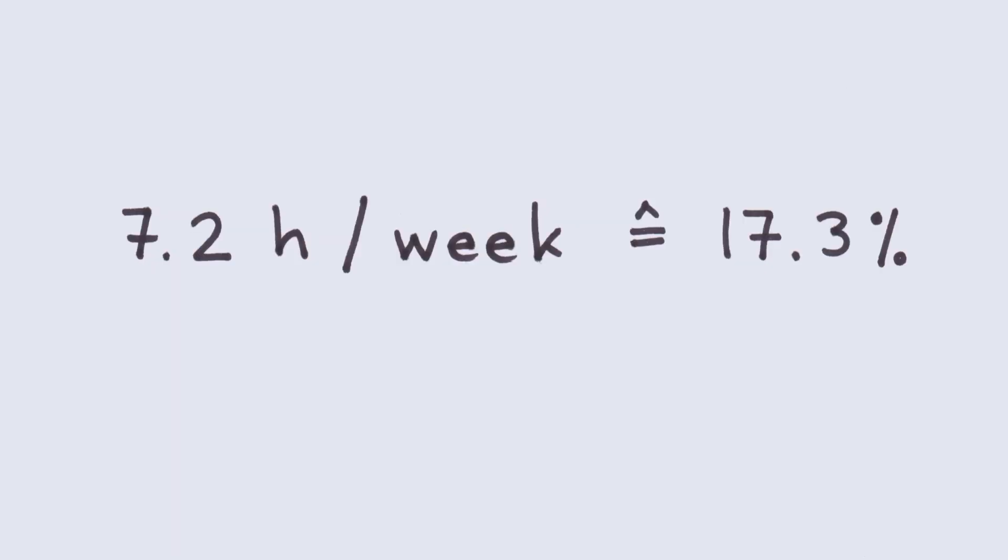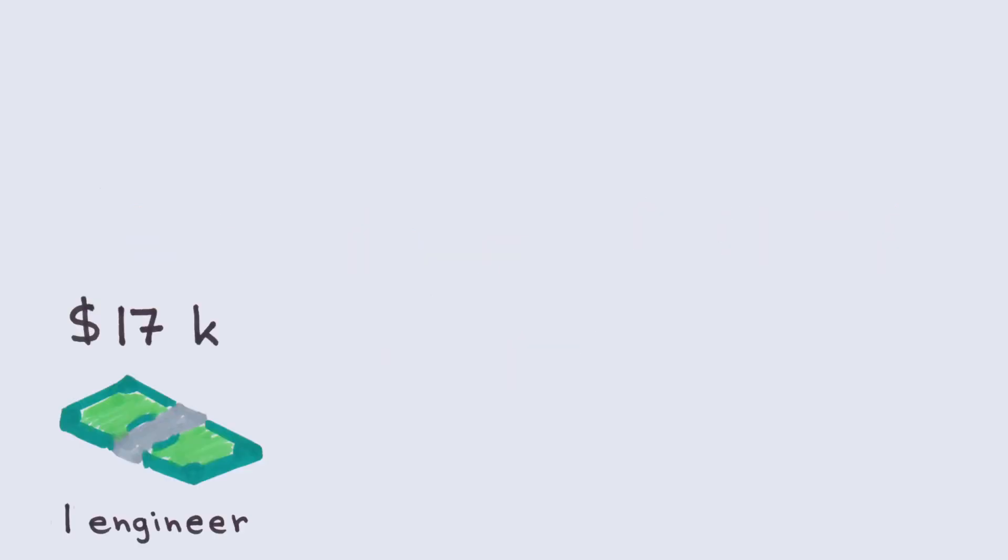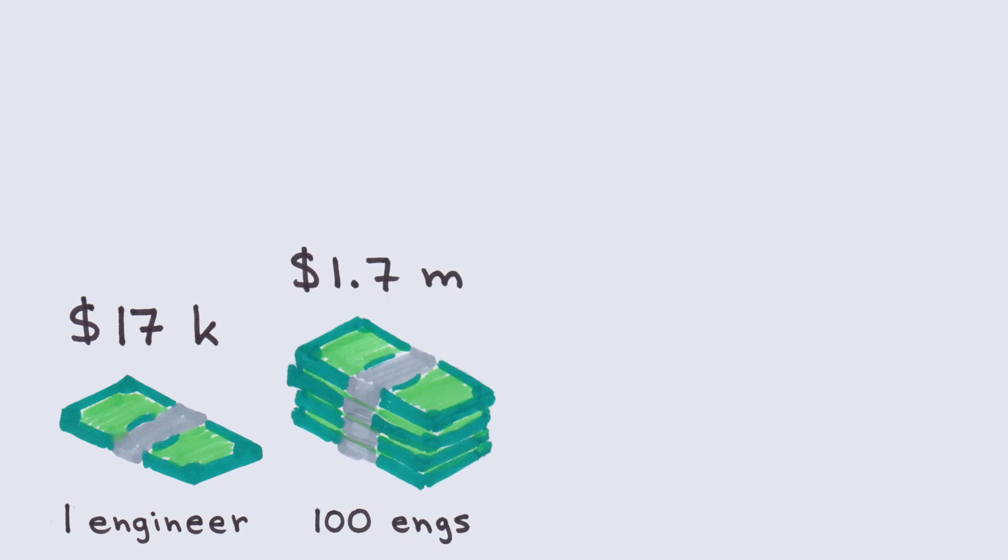At an annual salary of $100,000 US dollars, that's $17,000 wasted per engineer or a loss of $1.7 million for a company with 100 engineers.